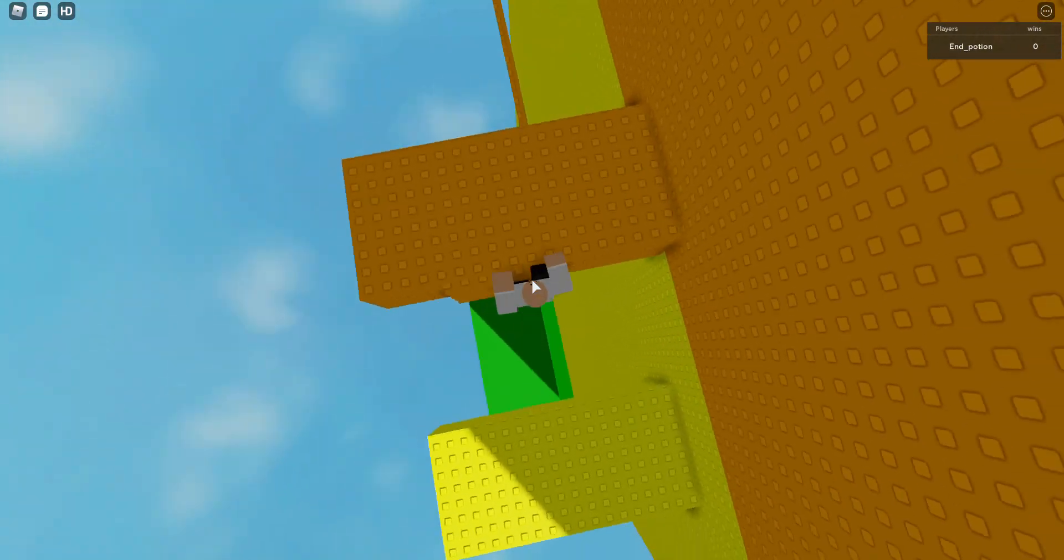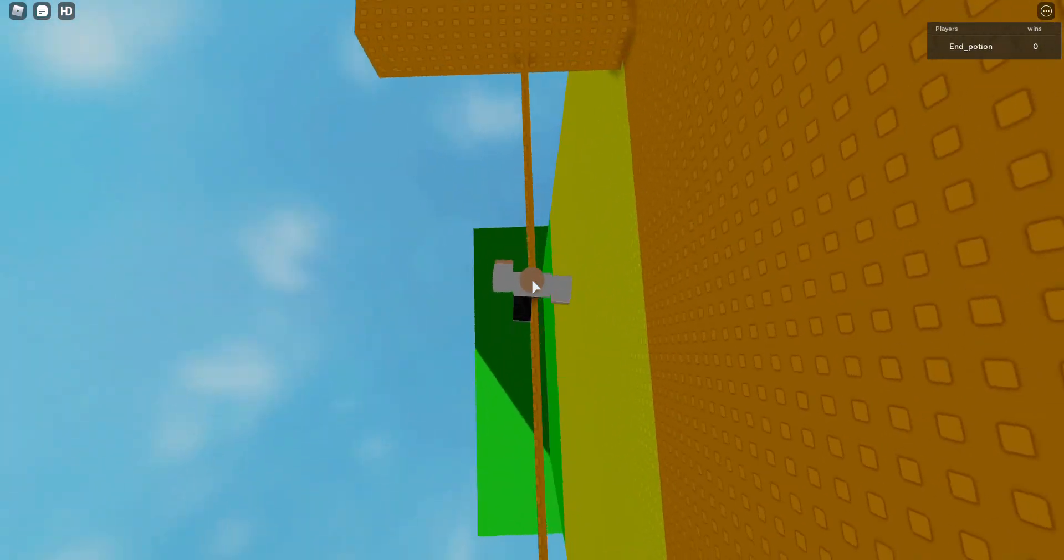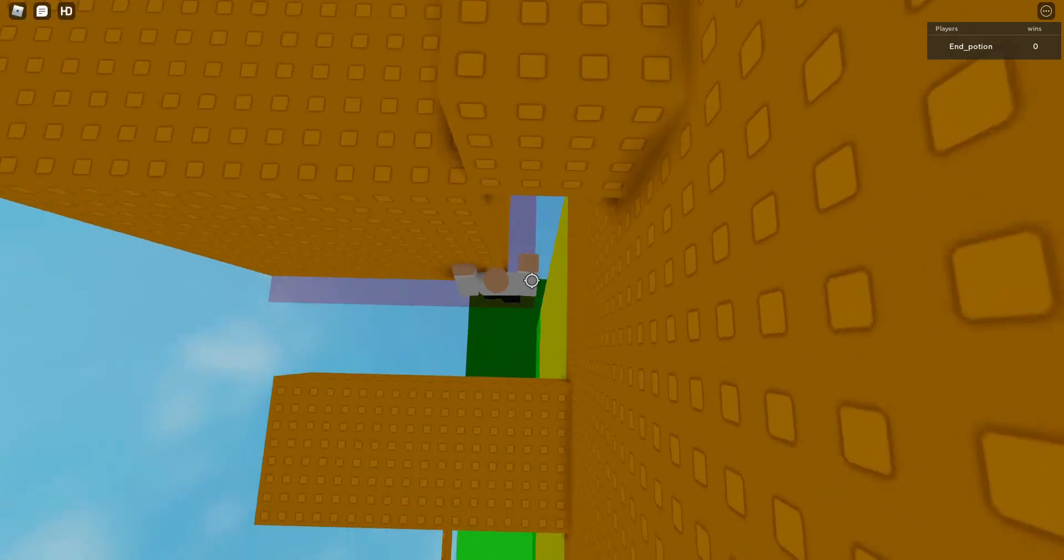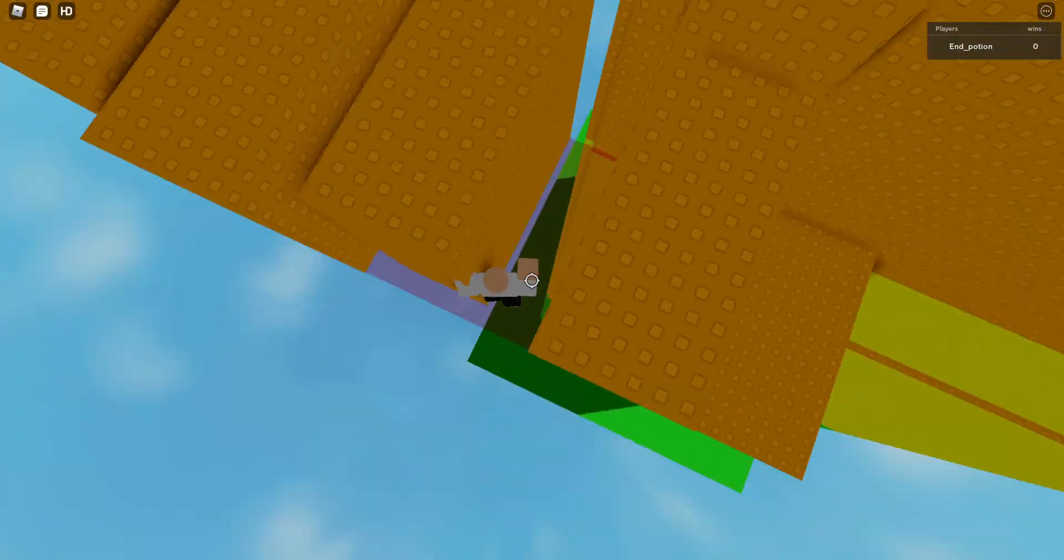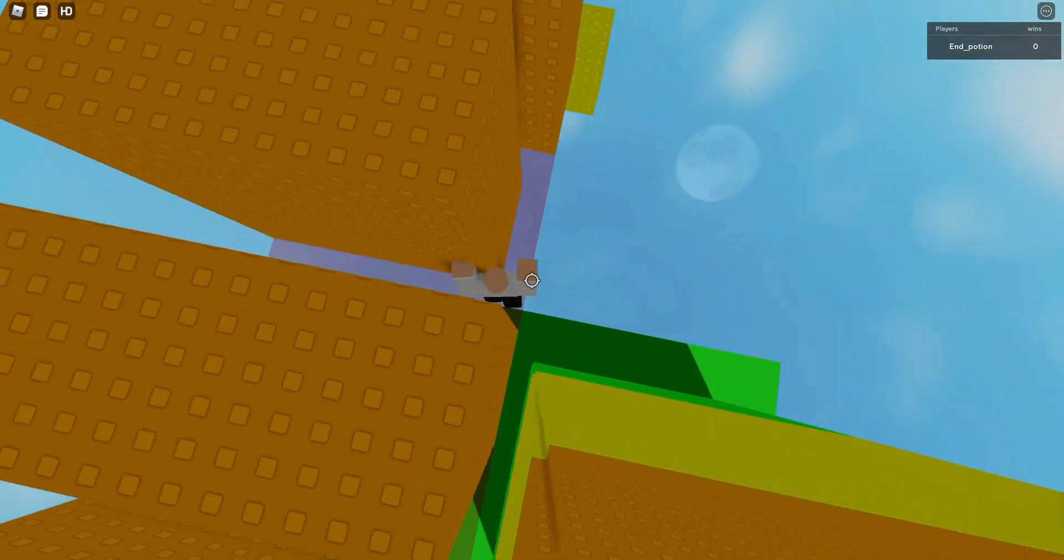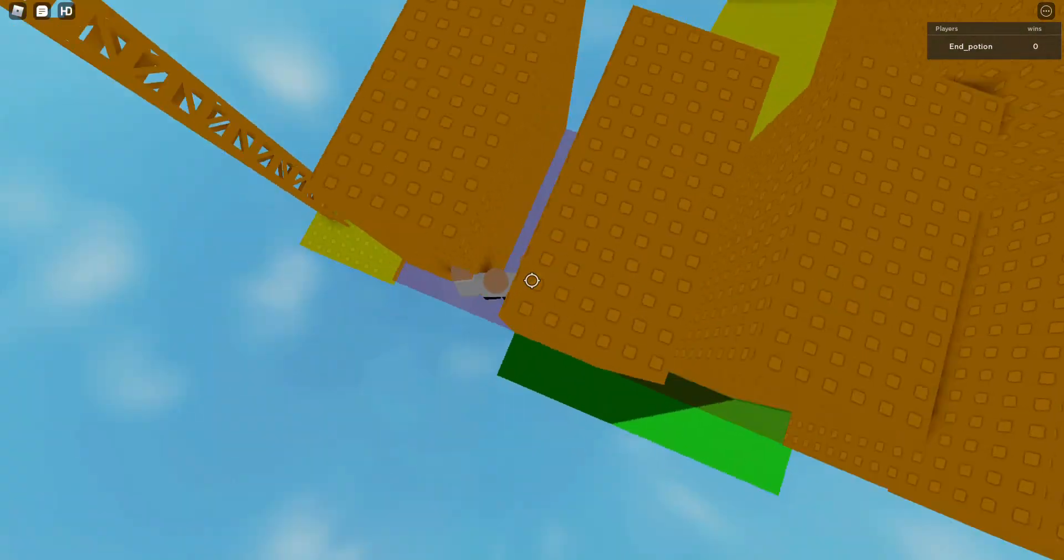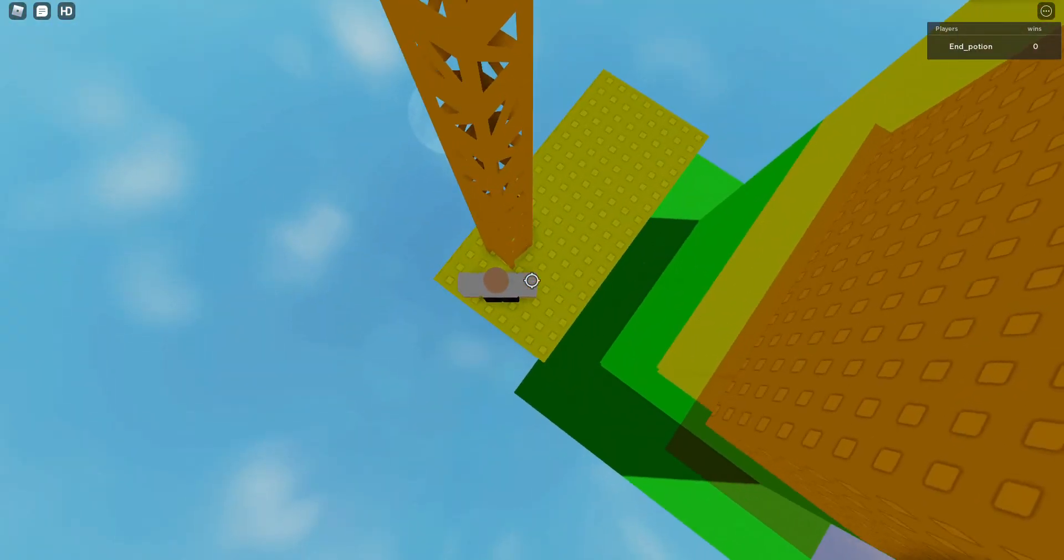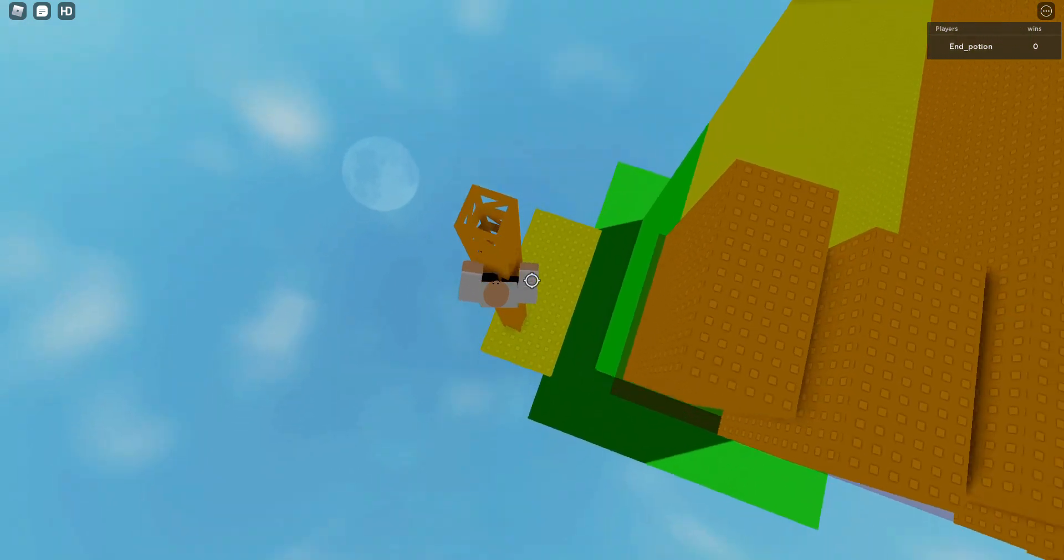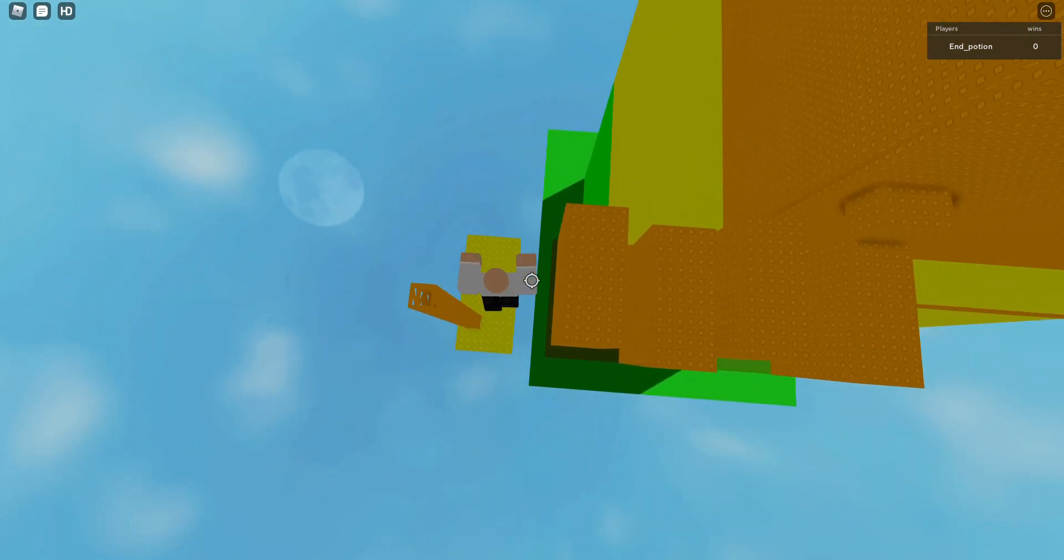There will be a data wipe due to the win thing being broken and I have no idea how to fix it. Like this win counter up at the top is completely broken.